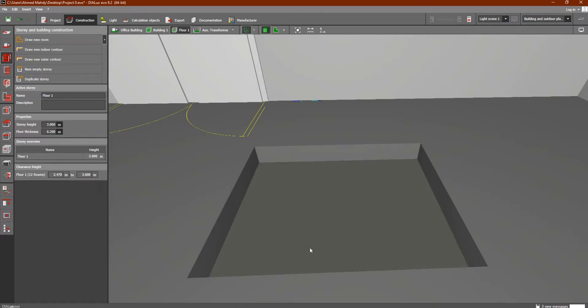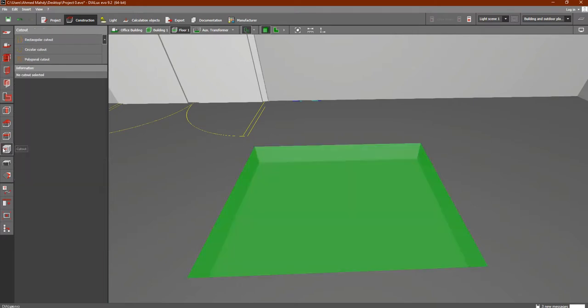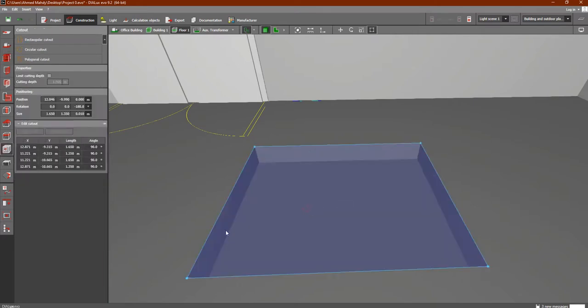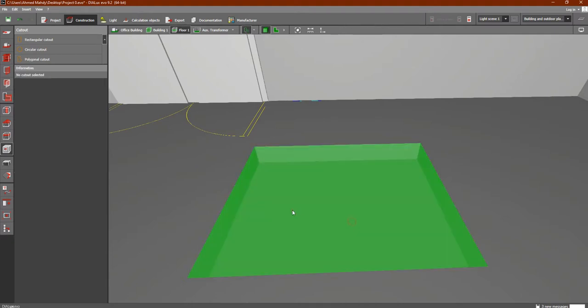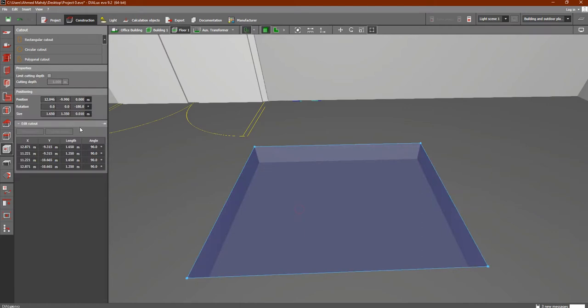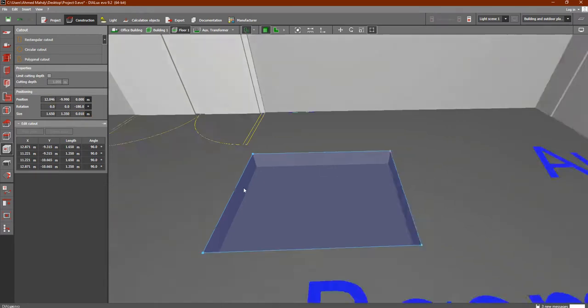This one which we can control - get back here - we can control its parameters such as size, rotation, position, and so on from these parameters. When we select our cut out, you will see the size, length, width, and thickness, and also the cutting depth - the depth of cutting - as you can see, one meter.